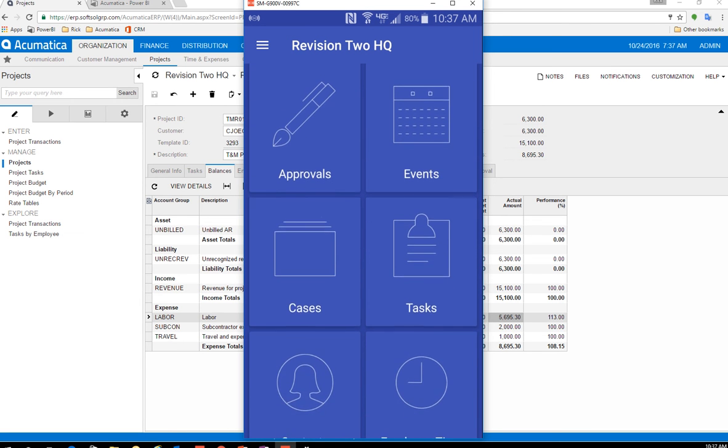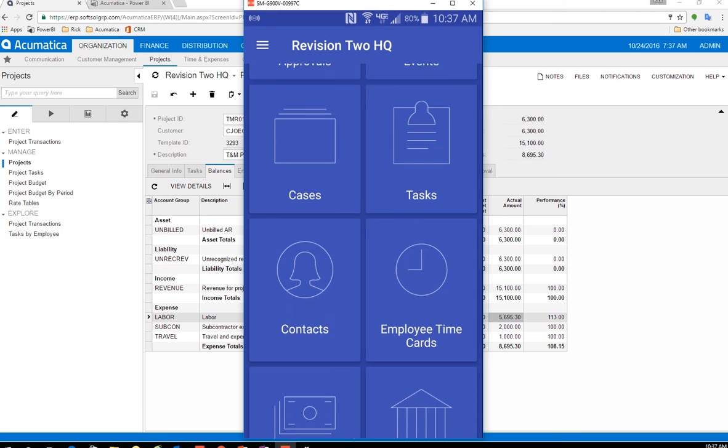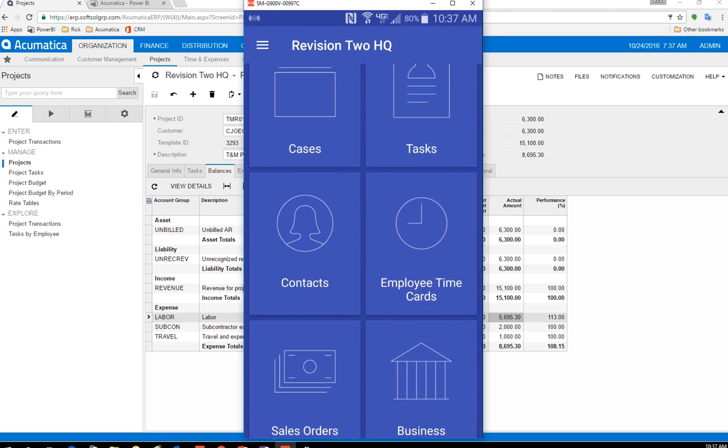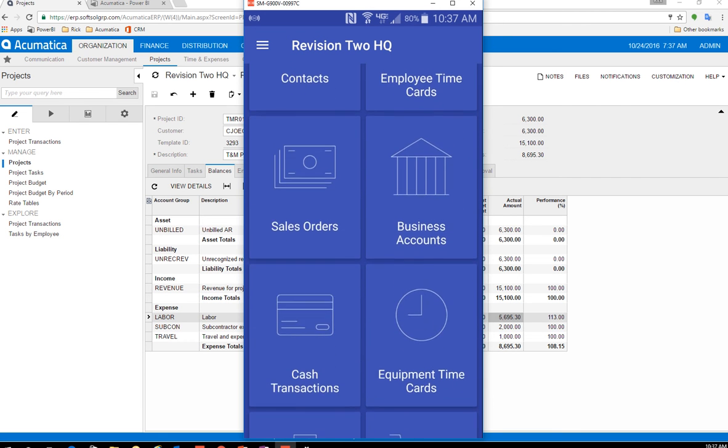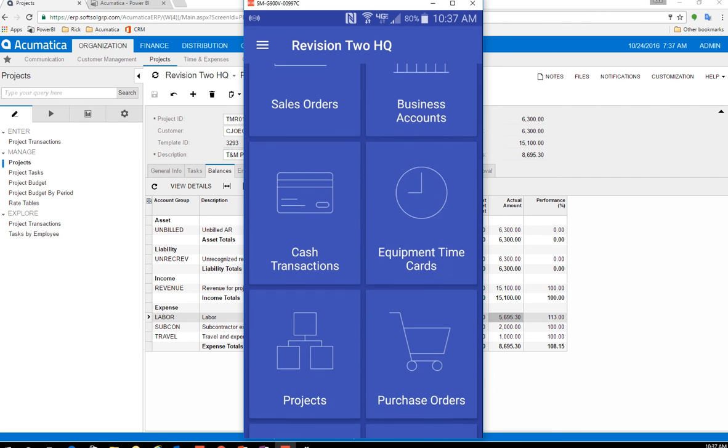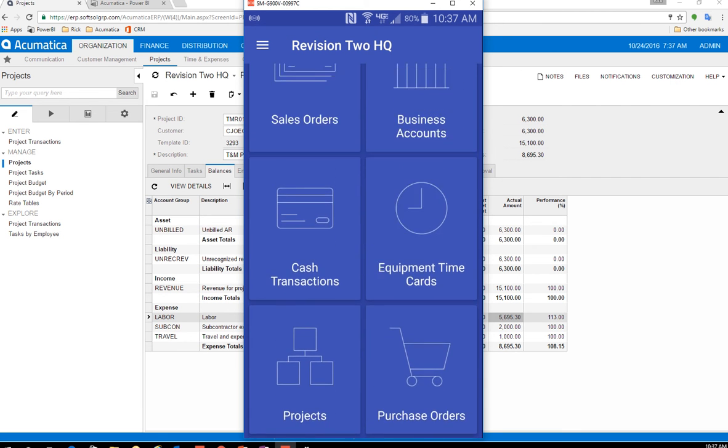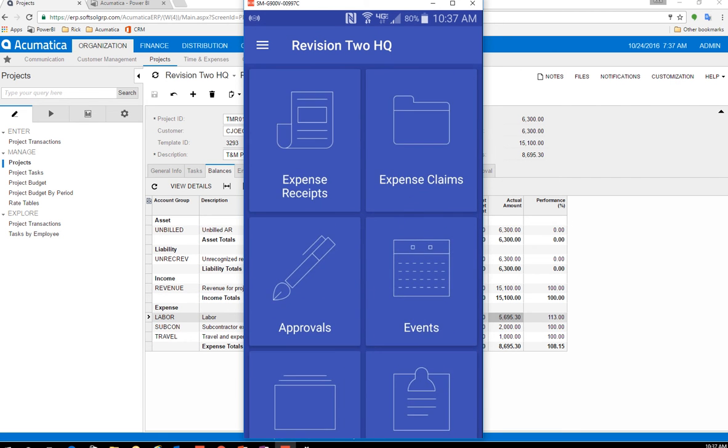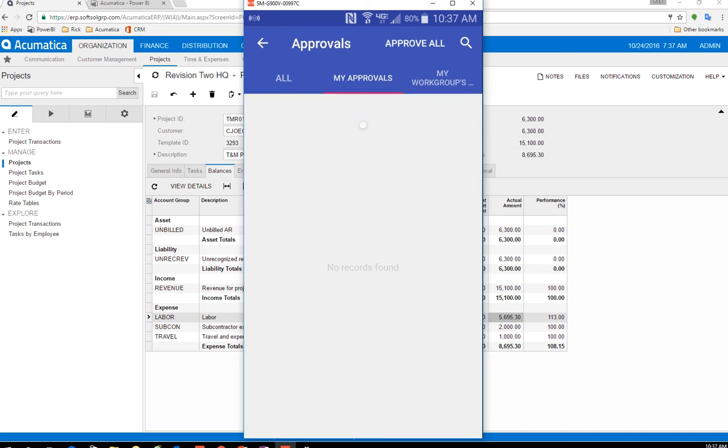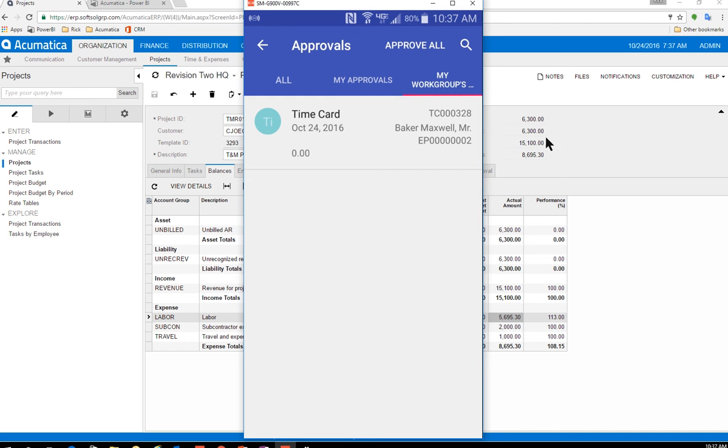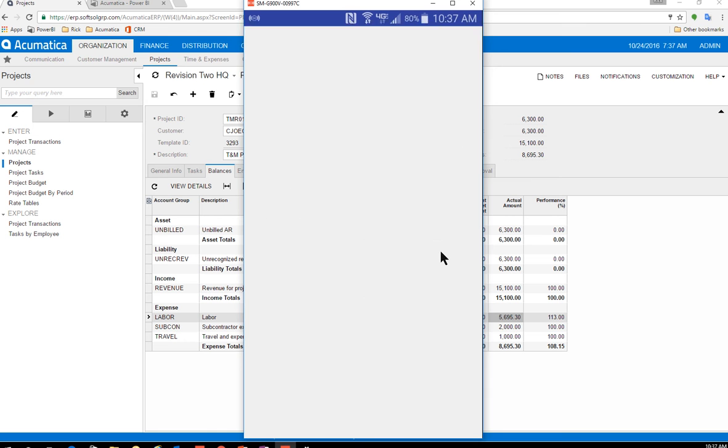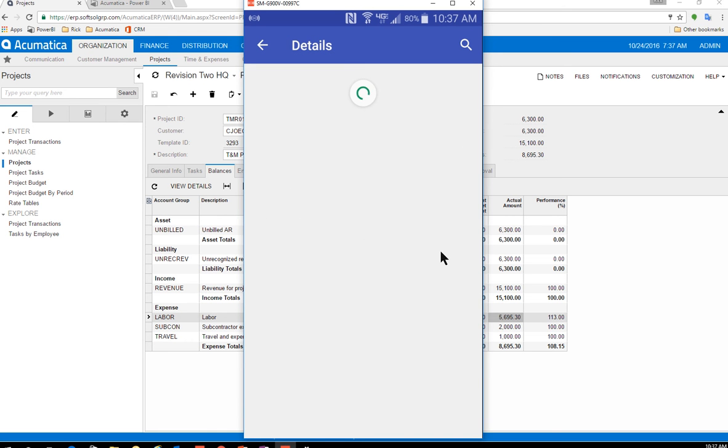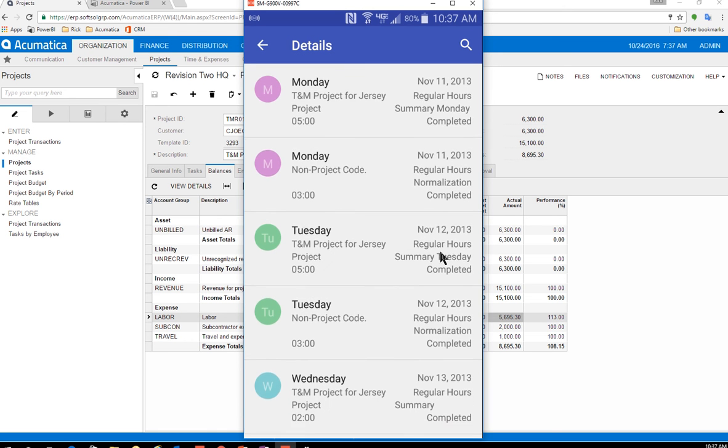So here's the application. You'll notice I can go into approvals or tasks, time cards, sales orders, all right from my mobile device. So for this, I'm going to come to my approvals. I'm going to click my work group's approvals here, and I'm going to see this time card that was just submitted.